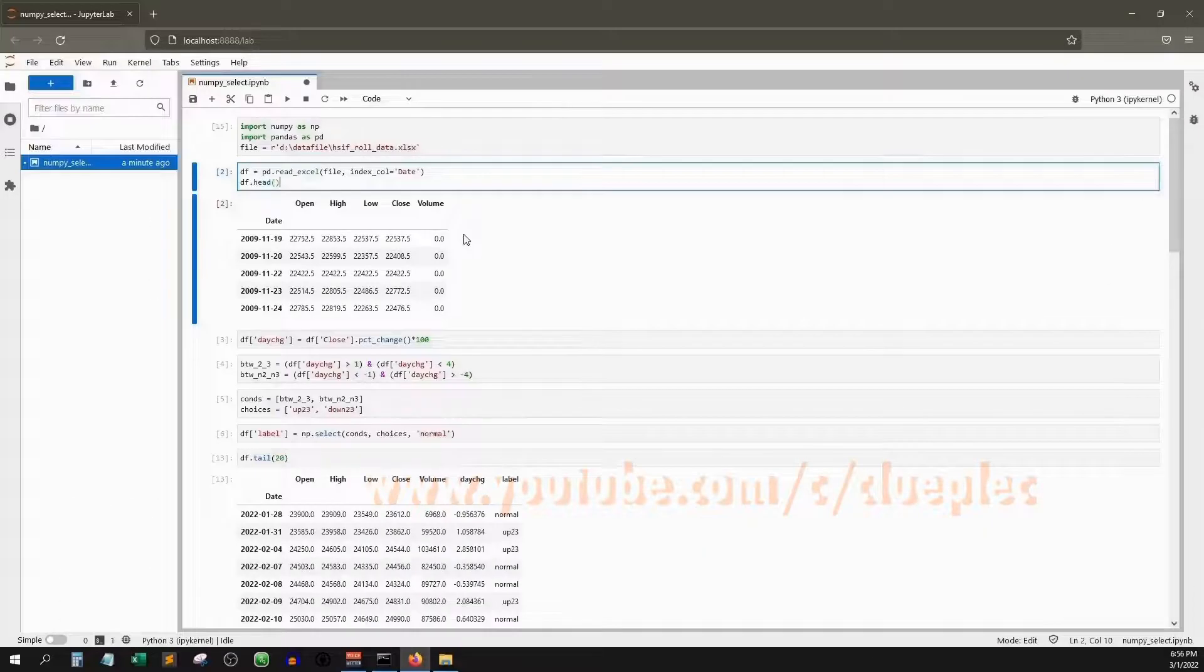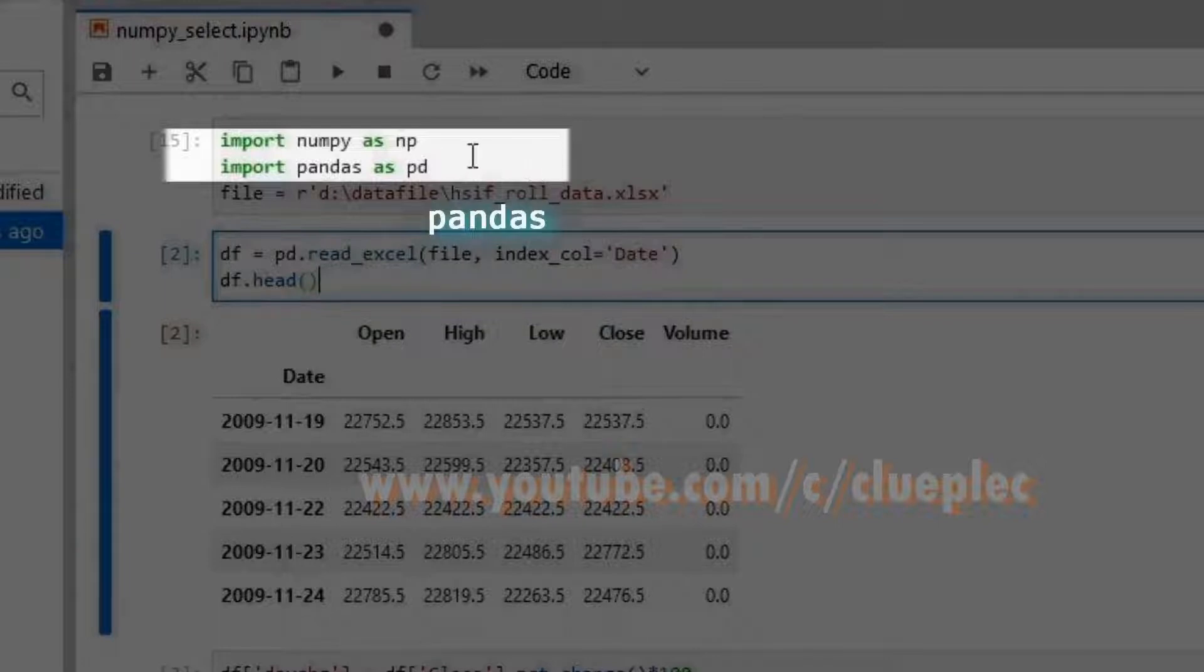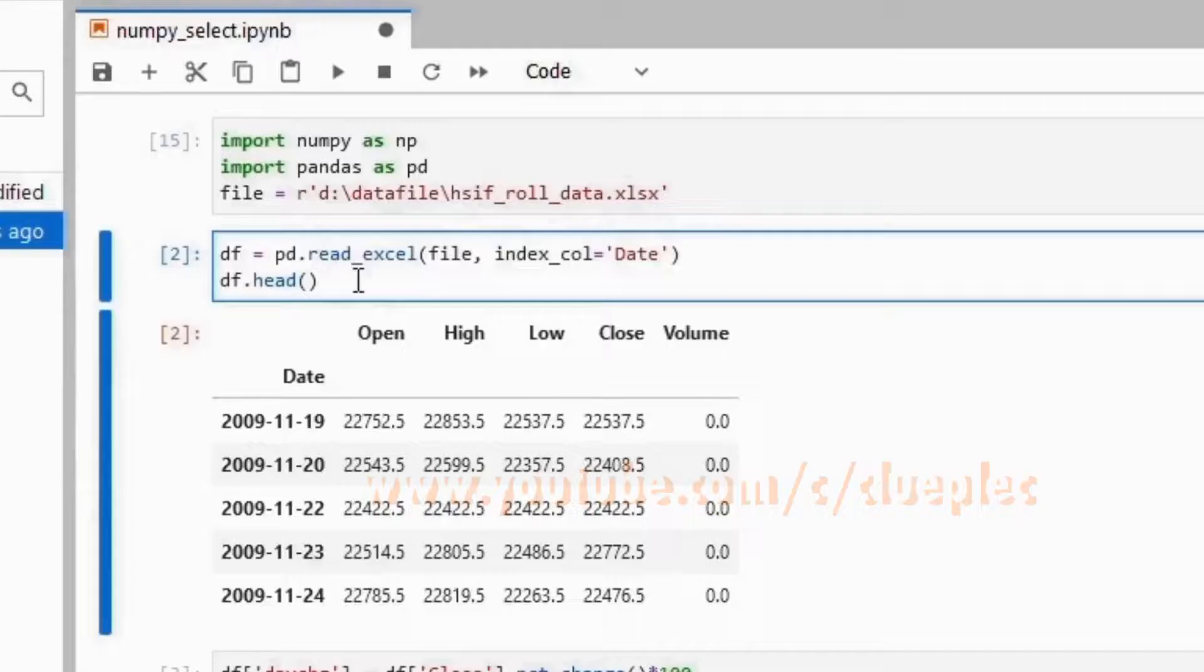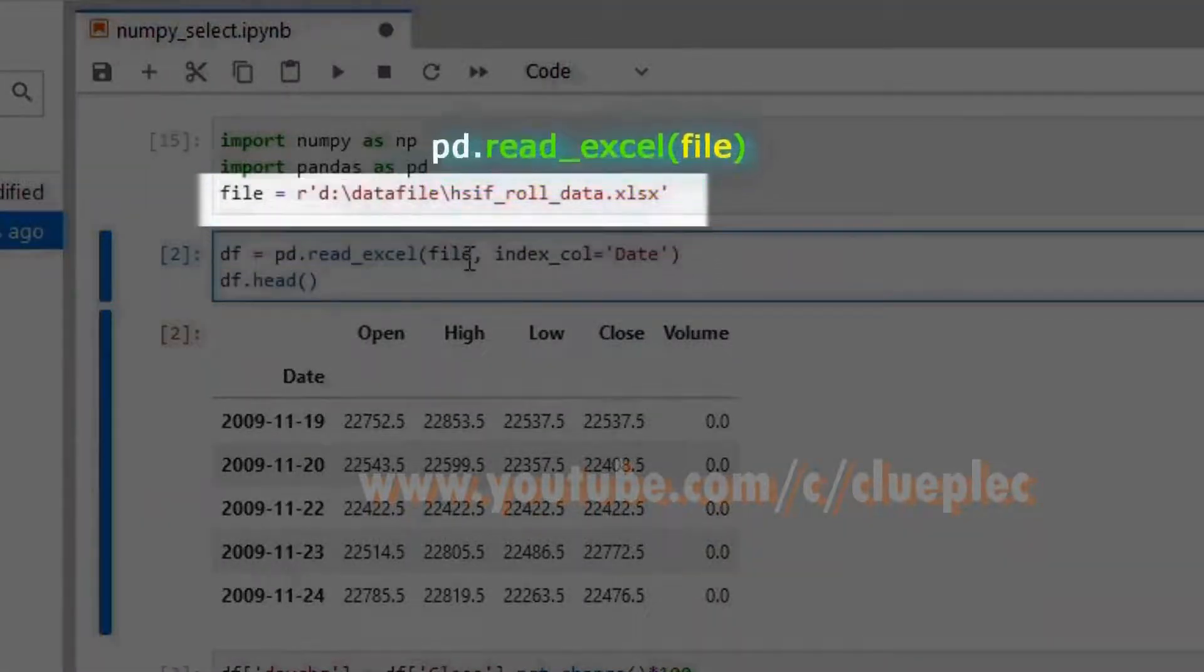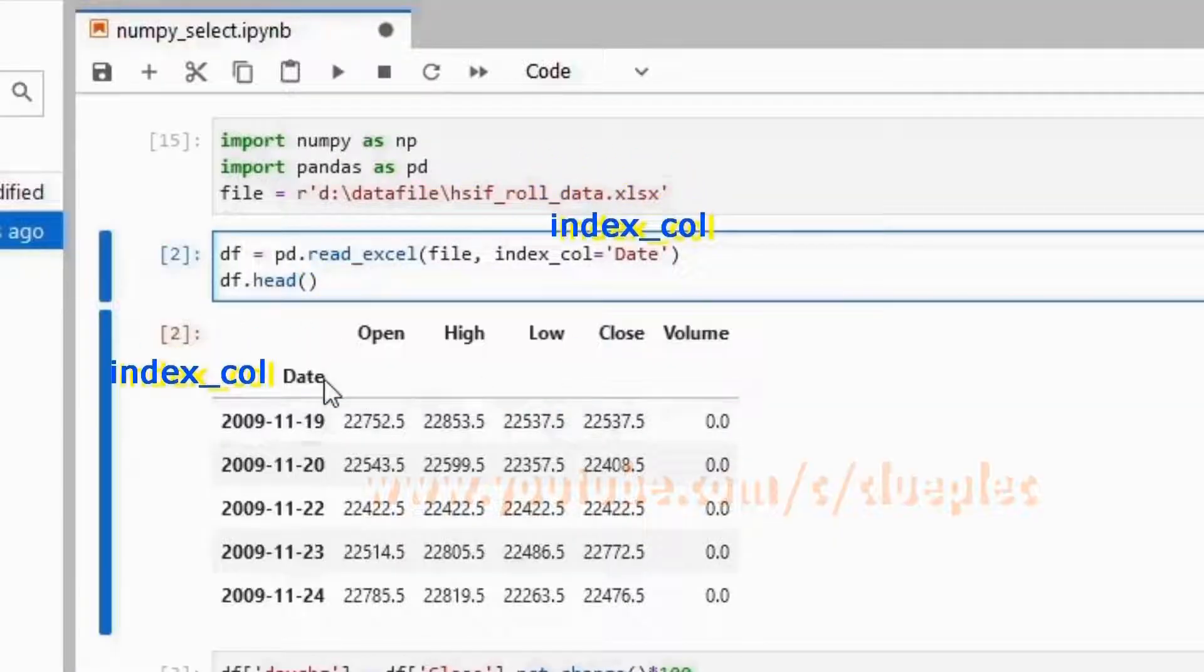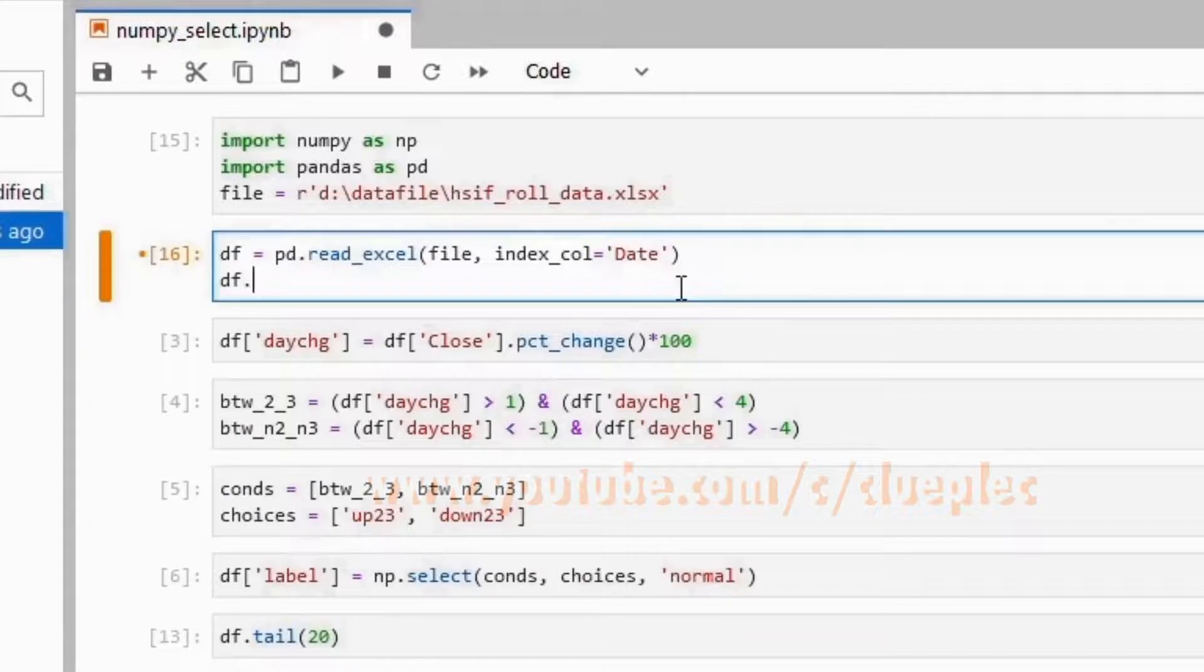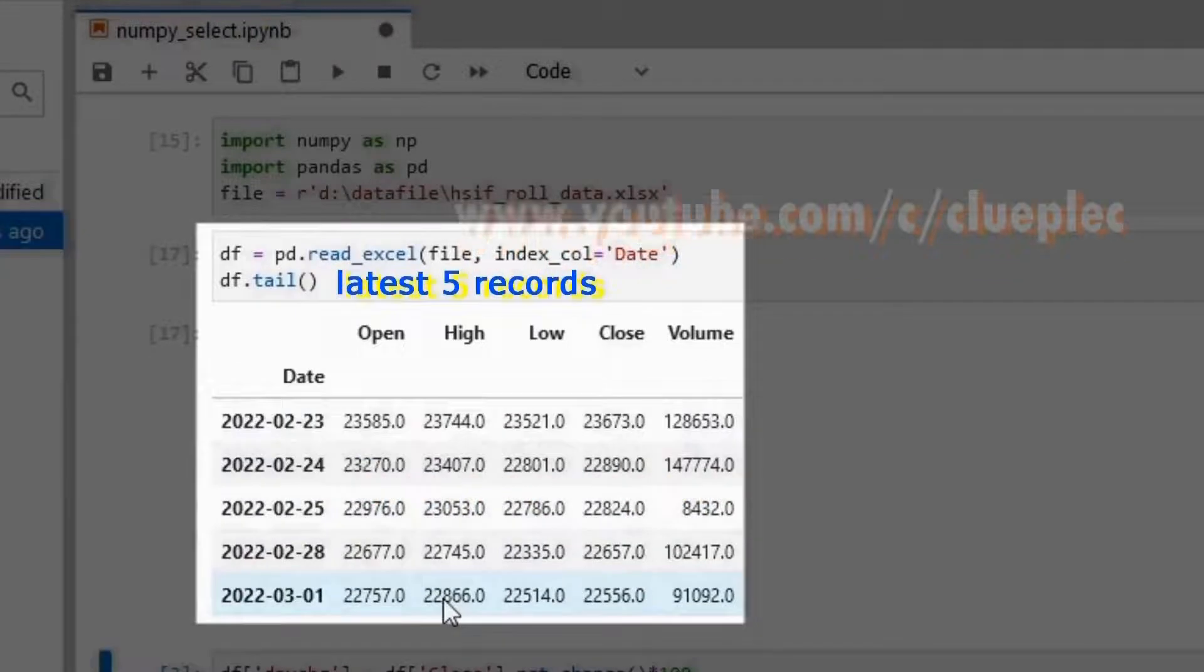You need a package called pandas. You see me import here and call it pd. So it is pd.readExcel, then read the file which is from the file location. Then my index will be date. Here I use df.tail and then shift-enter to get the last five rows of record.